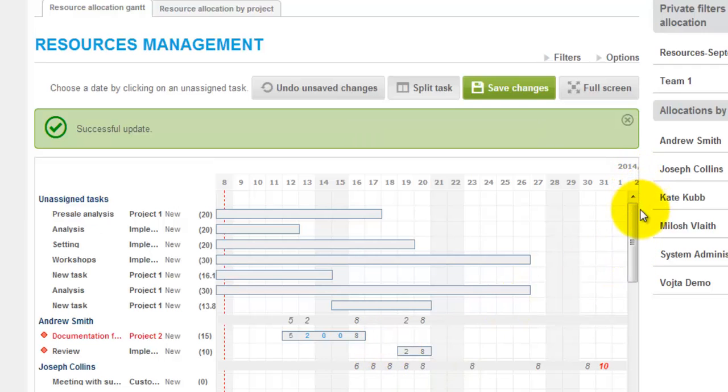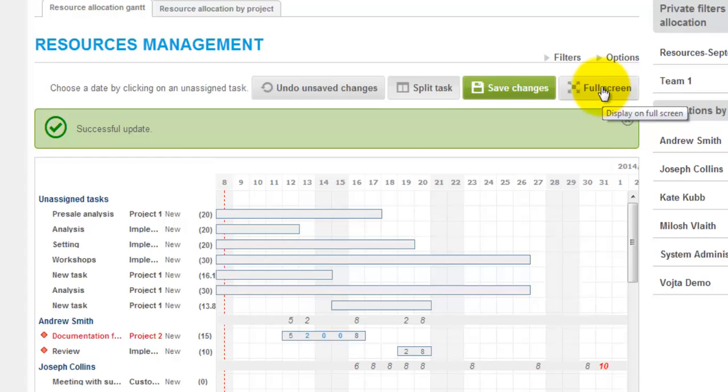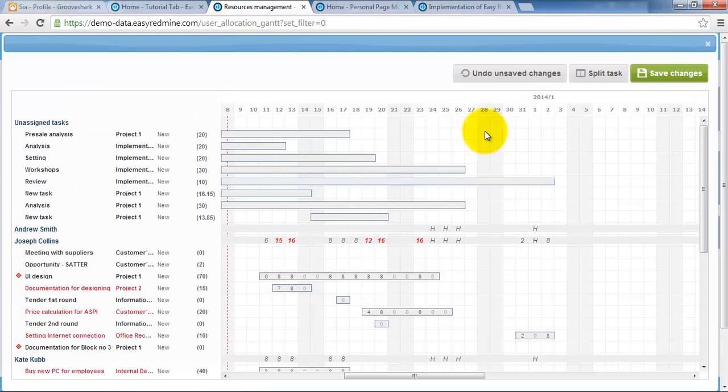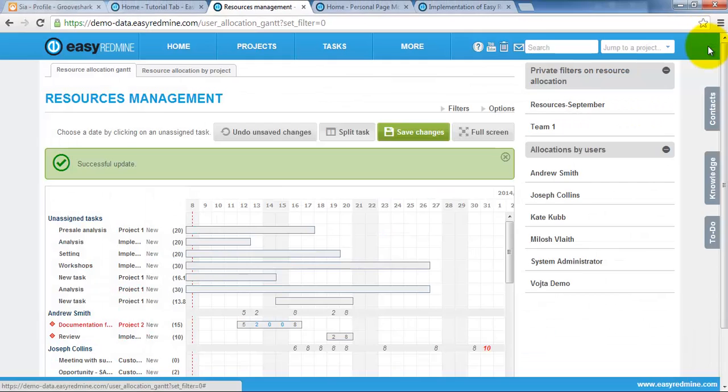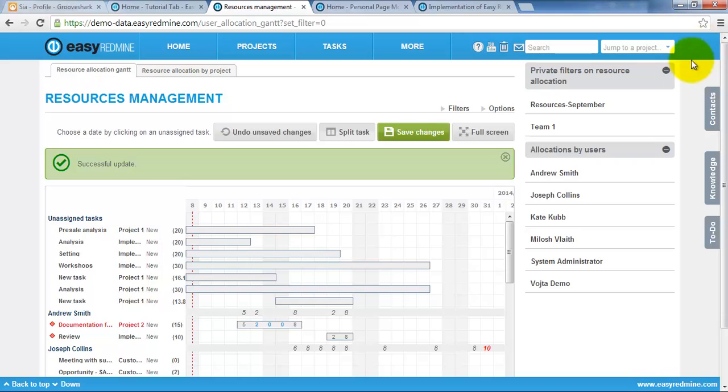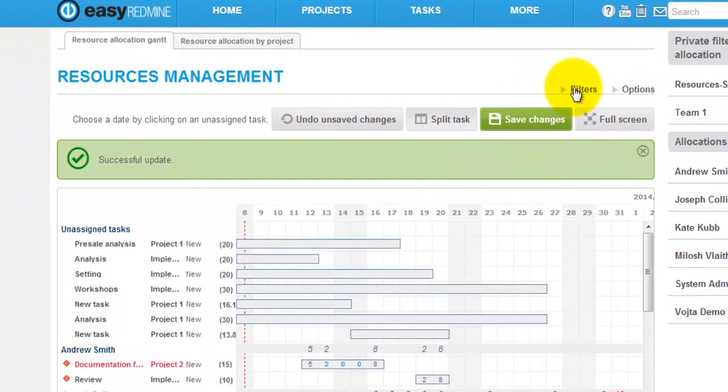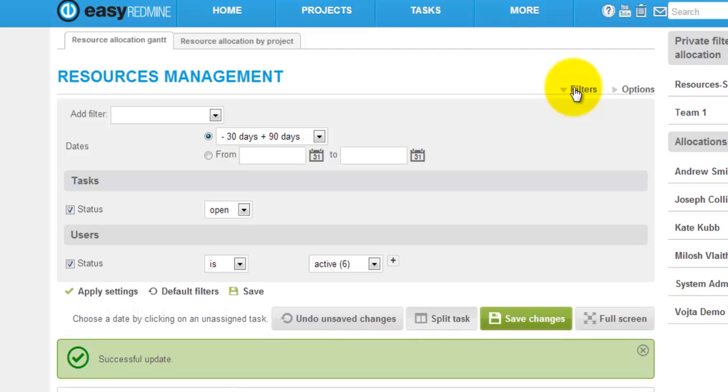You can also display this resource management in full screen clicking on this button here. And you can also apply any filters above resource management.